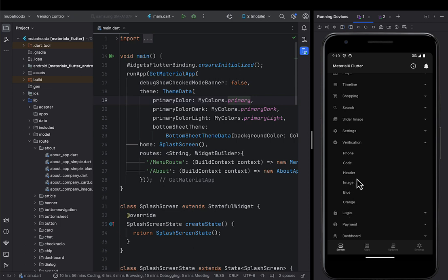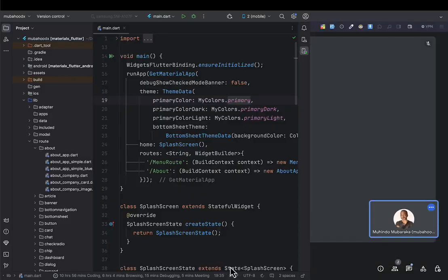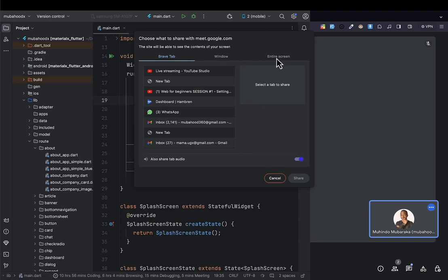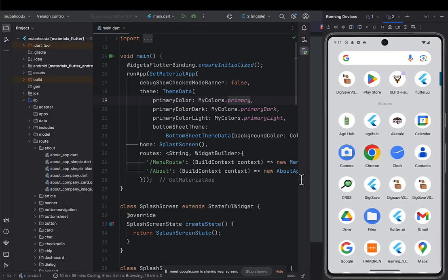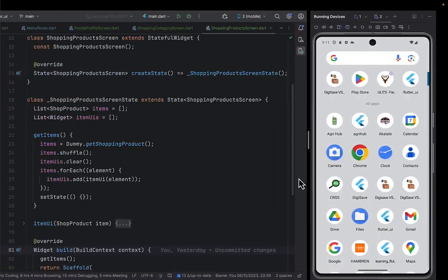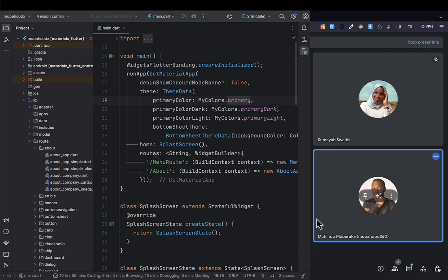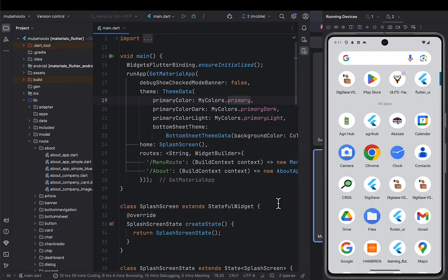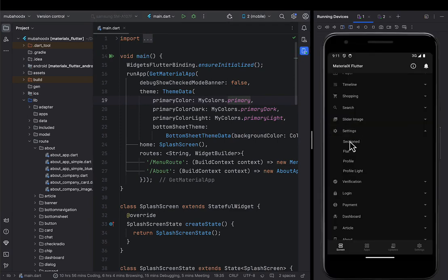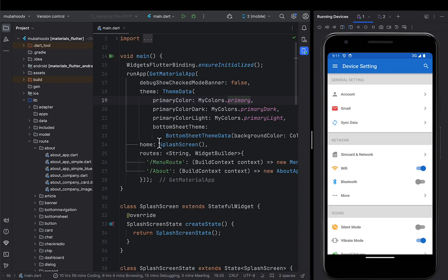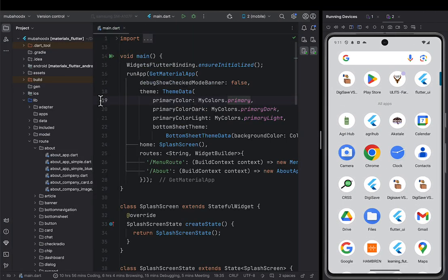If you're ready, let's go straight and start implementing. We're going to run our application that we always use to develop different kinds of user interfaces. Come to the application and go ahead and run it.